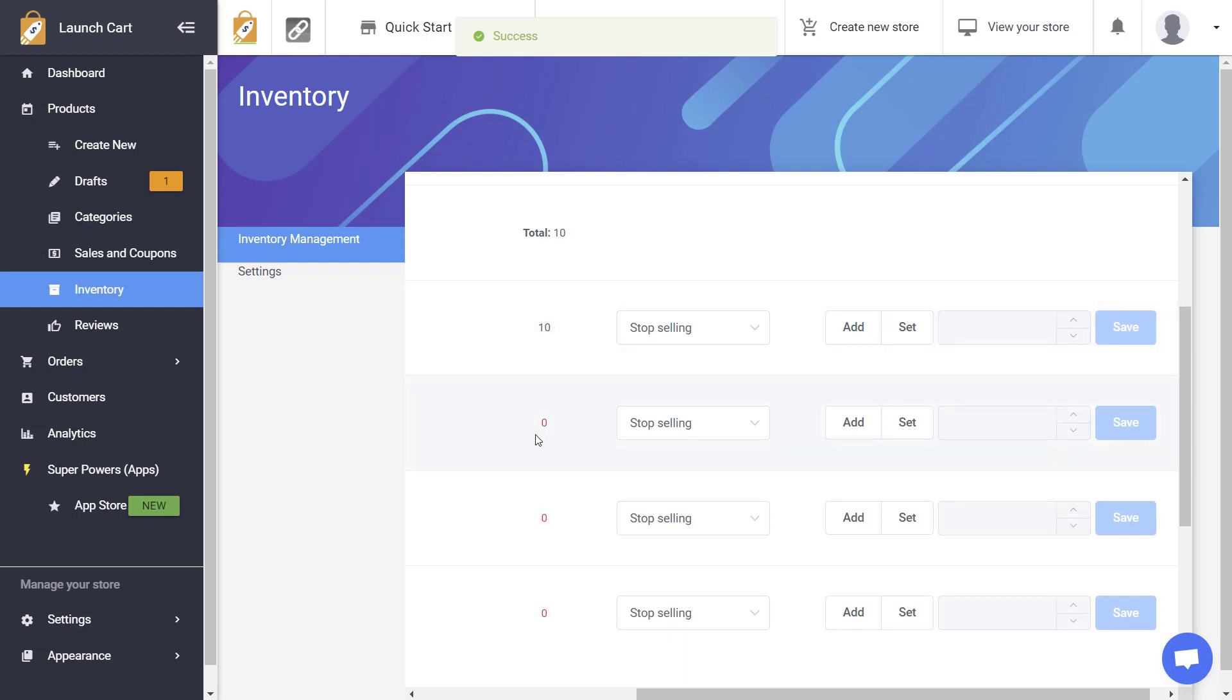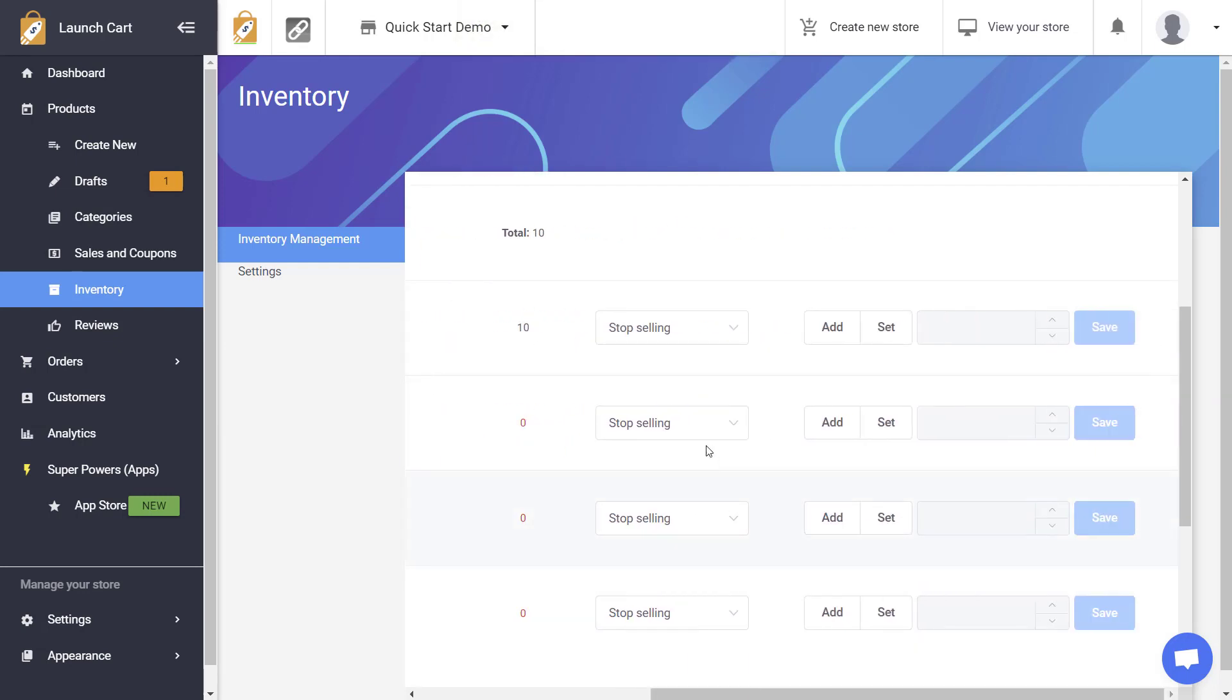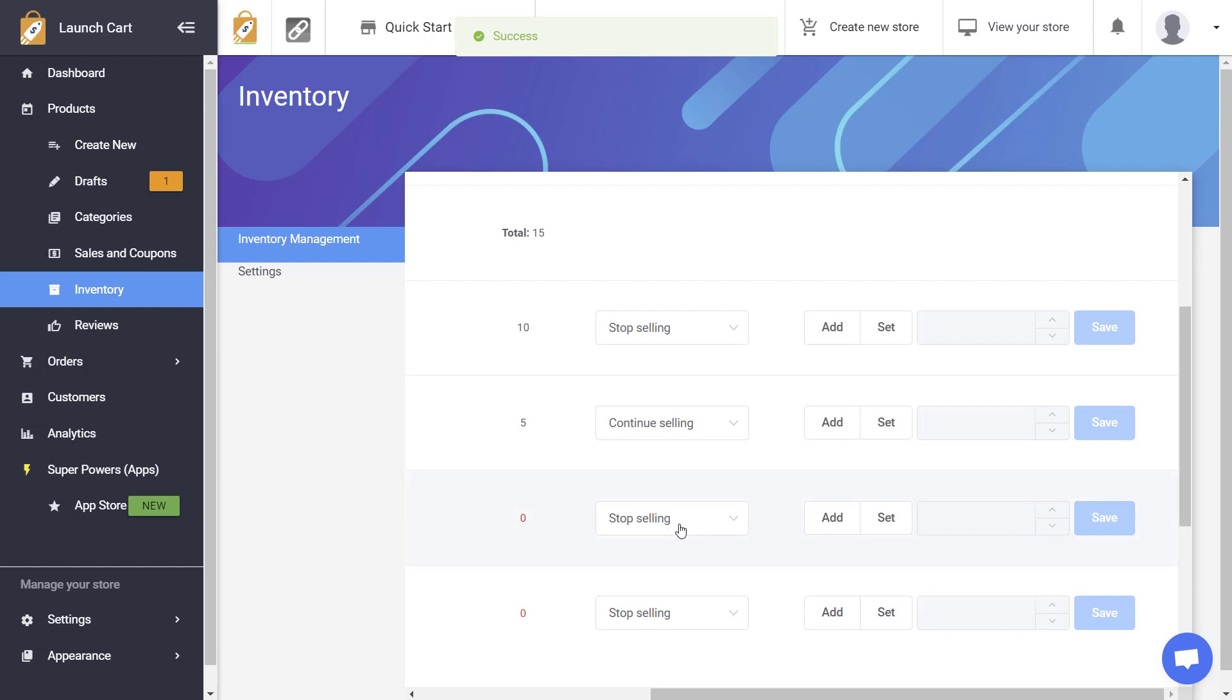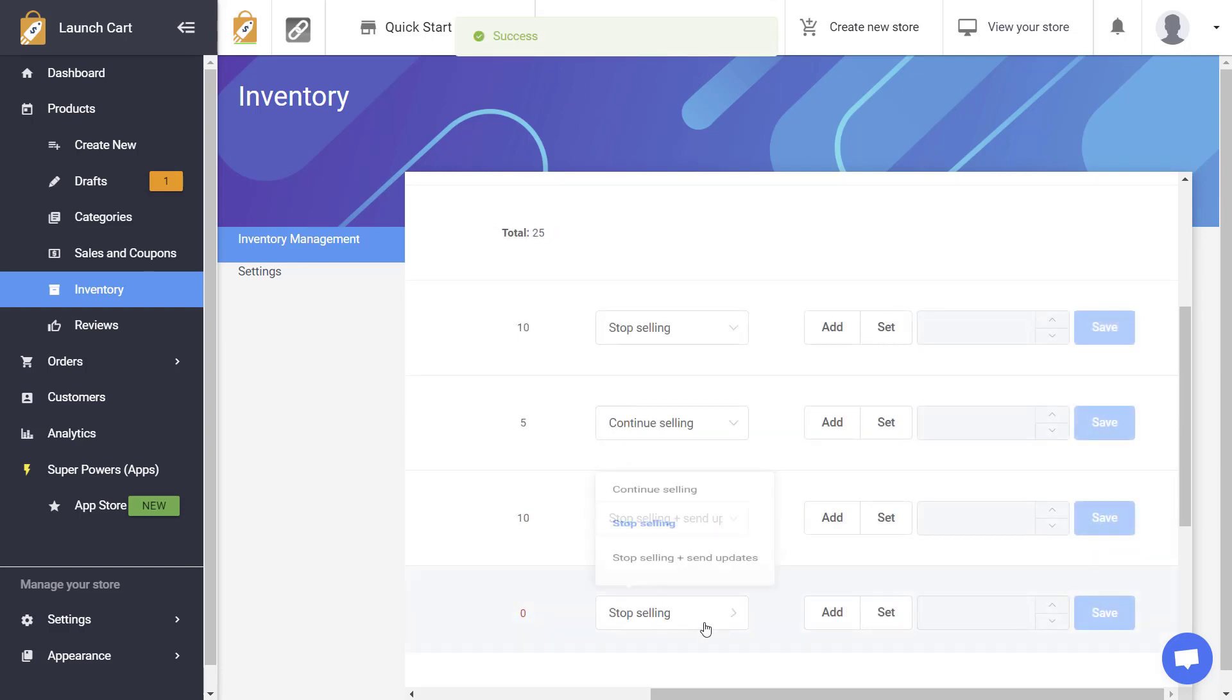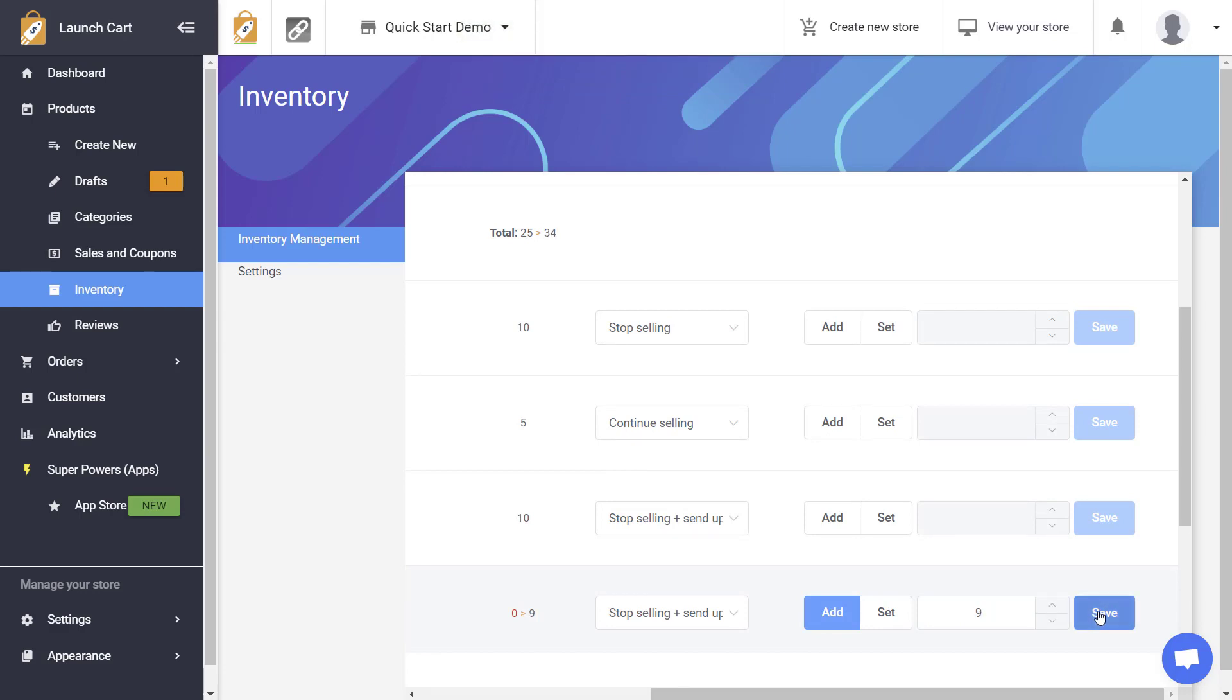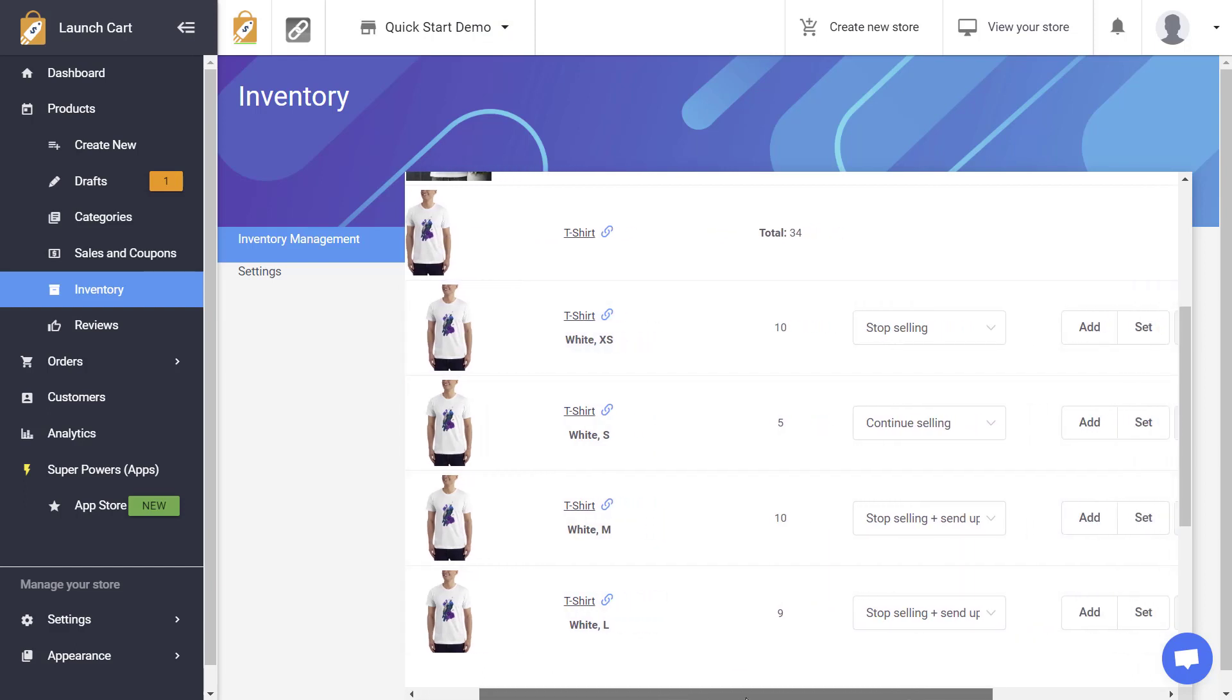Okay now for this product we have t-shirt white small. We're going to say we want to continue selling and we're going to add five for this one and I'm just making some stuff up here. You would add the correct amounts for each one of your products. But for this example I'm just going to go ahead and add a bunch here just so you can see that if you do have products and if you do have variants you can control them all differently.